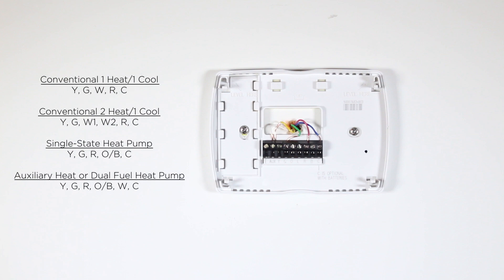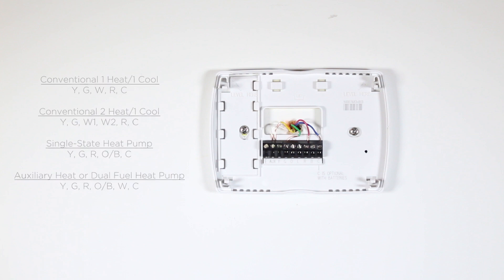Single Stage Heat Pump: YGROBC. Auxiliary Heat or Dual Fuel Heat Pump: YGROBWC. If you have a different configuration than what is listed above, please contact LUX Technical Support for help with your installation.